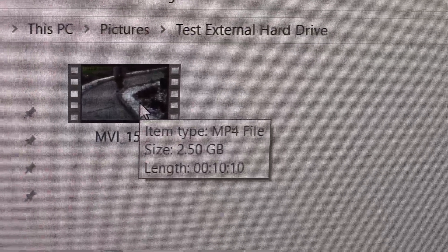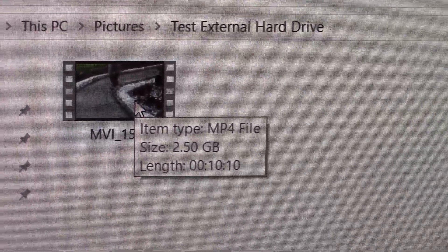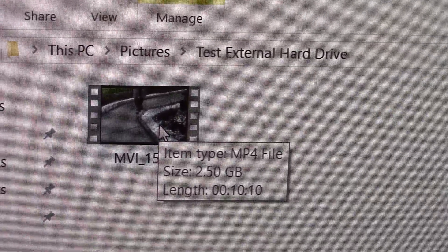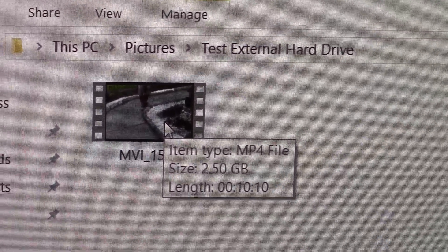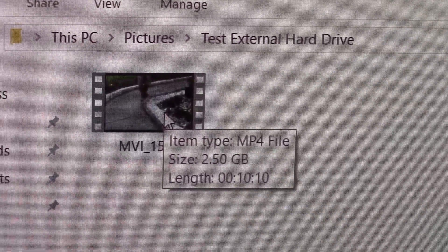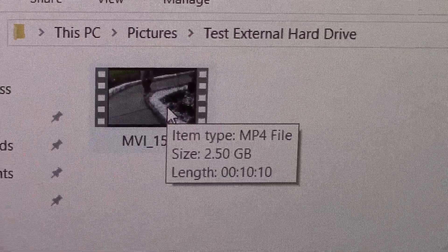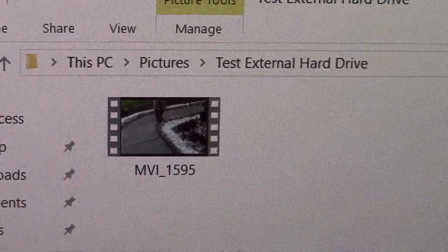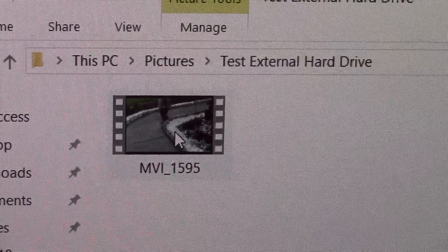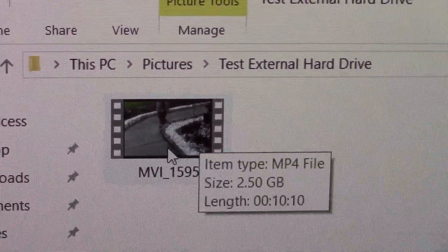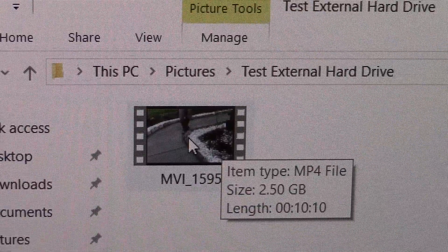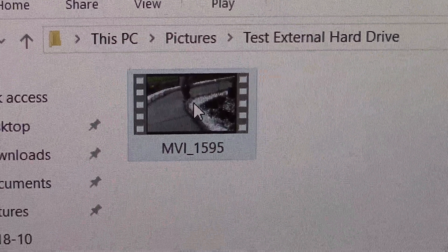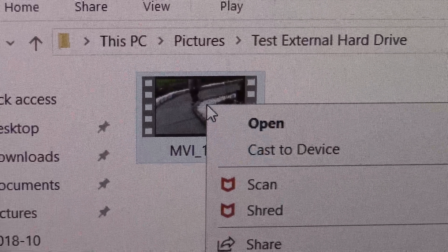I put my mouse here and it shows the MP4 files. It's a 2.5 gigabyte file, that's 10 minutes and 10 seconds. Now, how I transfer — usually I just right-click, I click in here and right-click.